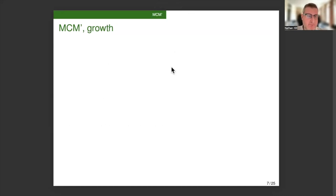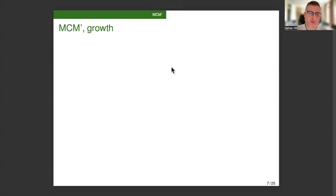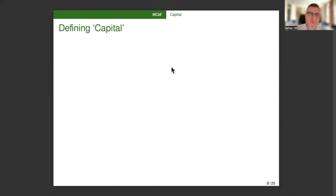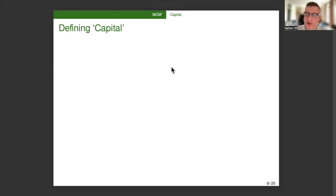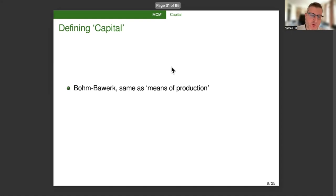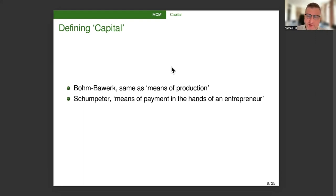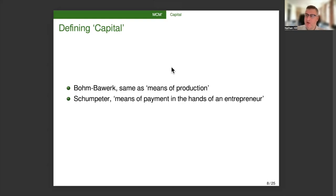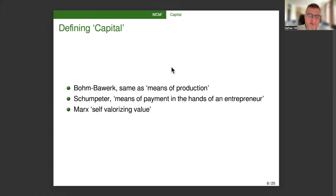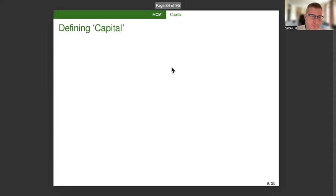So now I turn to MCM, the circuit of capital, a growing economy. And just to remind you, I will cover capital theory, profit theory, and credit theory. So how do our two authors define capital? Before going into that, I think it's helpful to remind ourselves what Schumpeter's teacher, Böhm-Bawerk, says. So according to Böhm-Bawerk, capital is basically just another word for what Marx calls means of production. For Schumpeter, capital is the means of payment in the hands of an entrepreneur. That is to say, money when an entrepreneur has it. For Marx, capital is self-valorizing value.